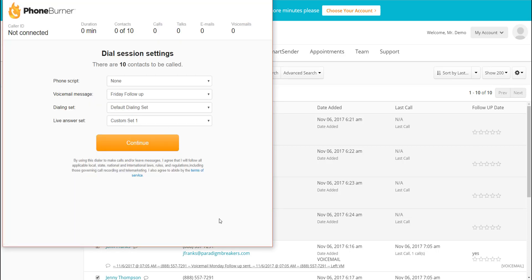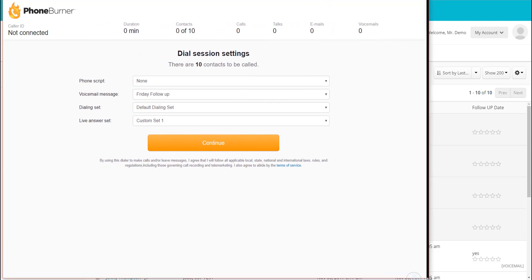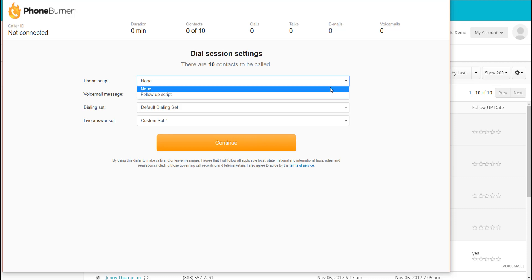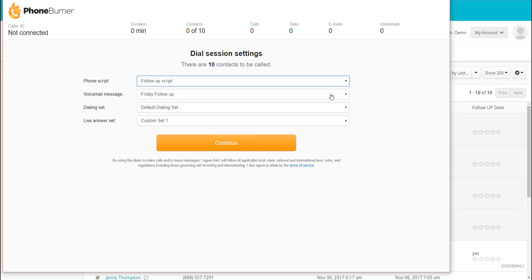I'm going to make this window larger. When you first select your contacts and begin a dial session, there are a few setup steps that PhoneBurner has for you. The first one is PhoneBurner wants to know if you want to have a script up on the screen. We do have a sample script in PhoneBurner, and I'm going to use it today to talk to you about how scripts interact in the Dial Session window.